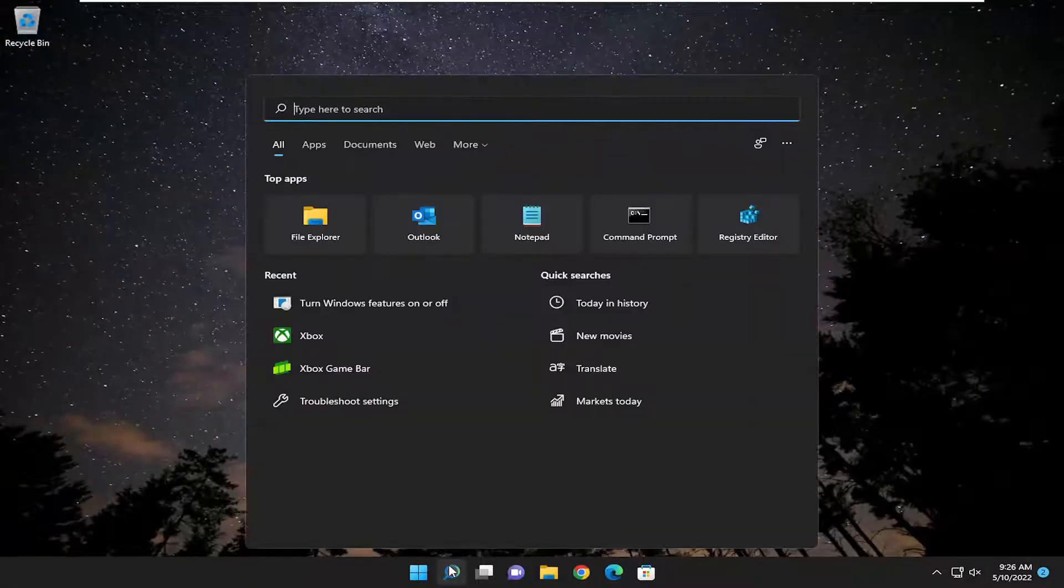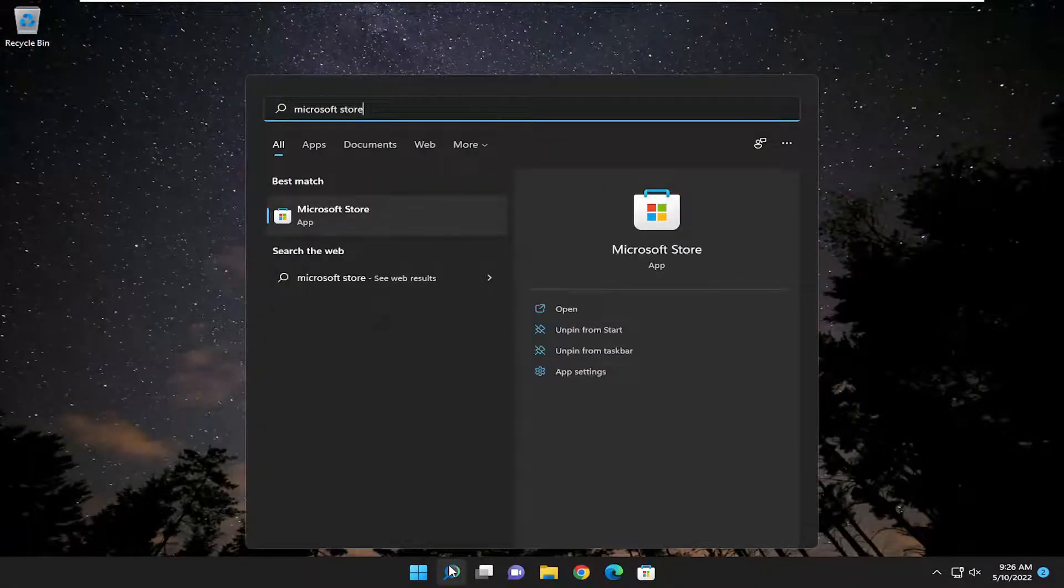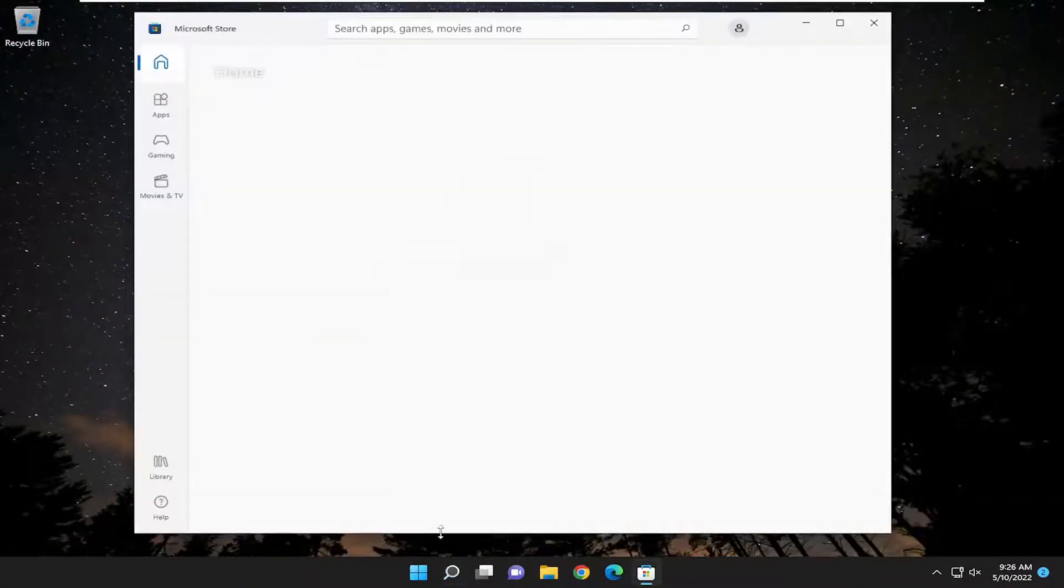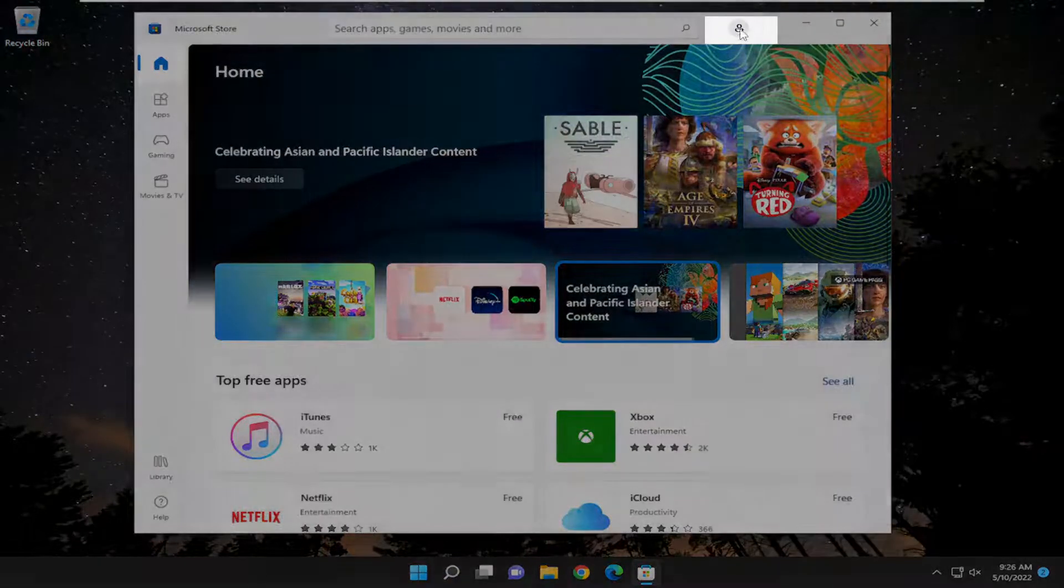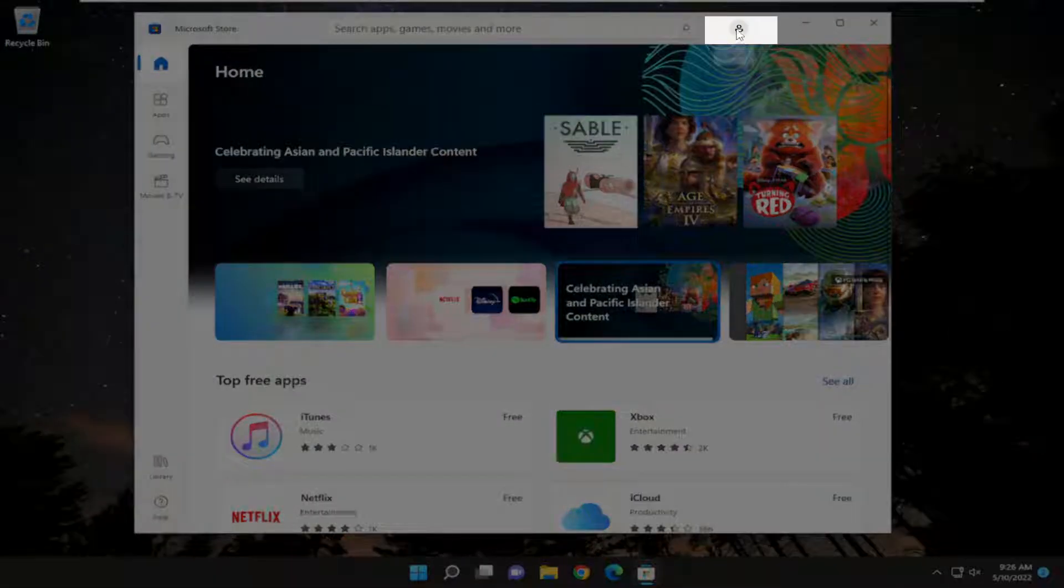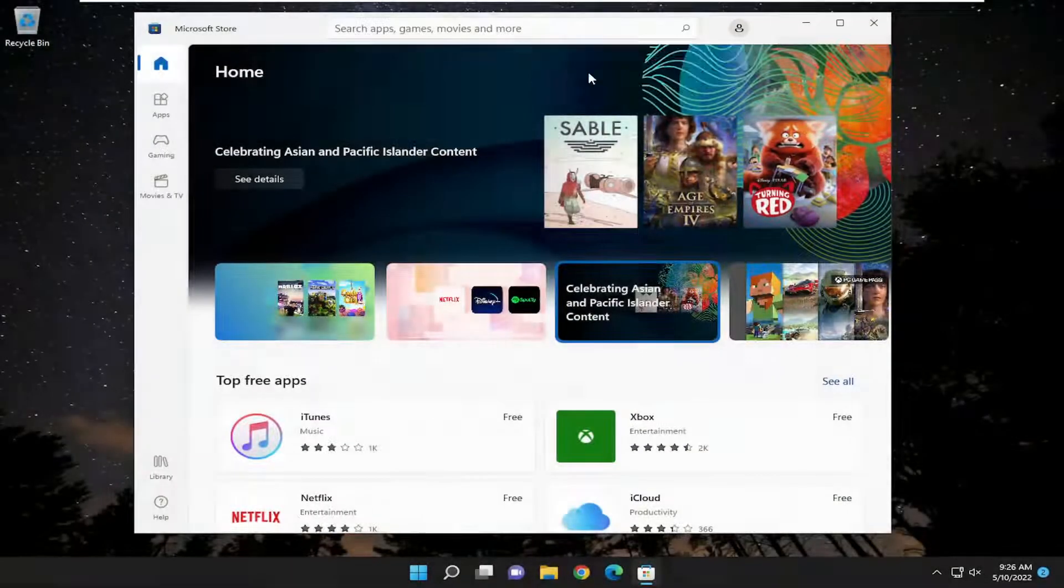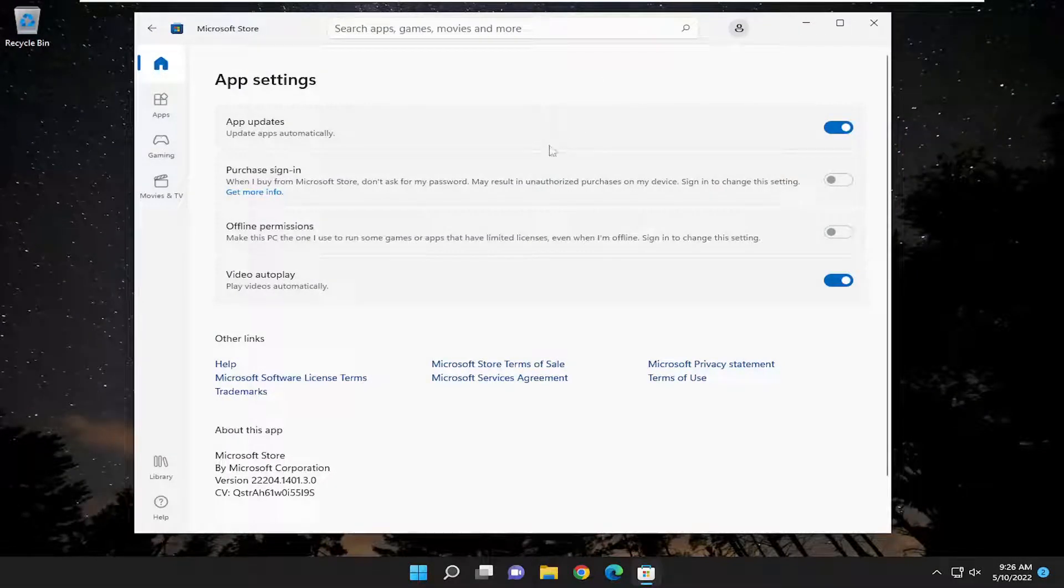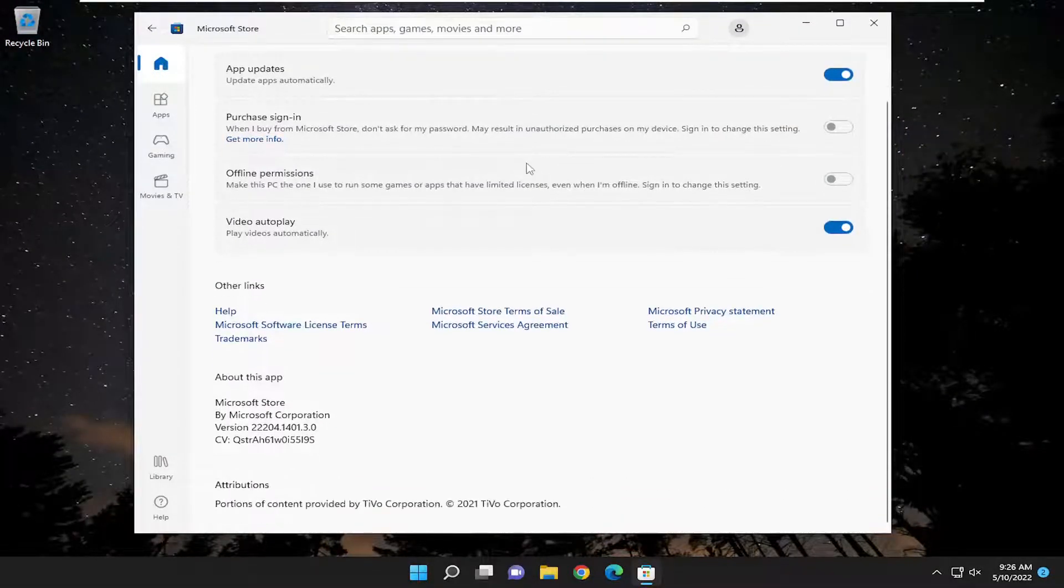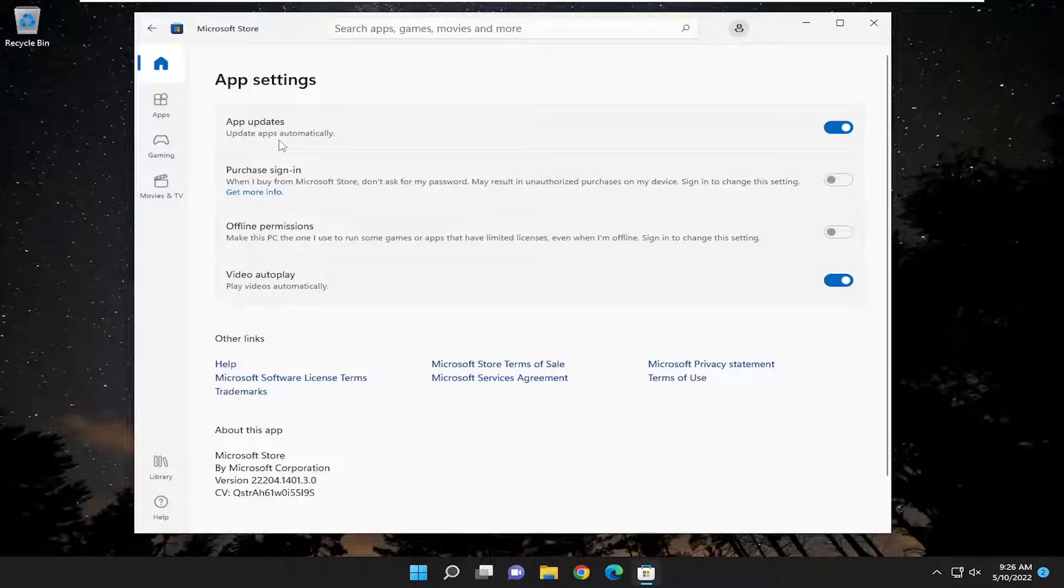Open up the Microsoft Store. So go ahead and open that up. Just search for it. And you want to select the little profile icon next to the search bar up at the top and select app settings. And you want to go ahead and make sure app updates are set to update automatically there.